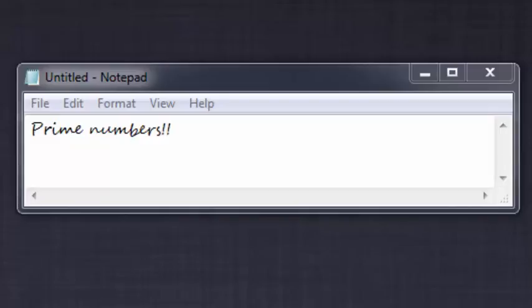Hello guys, welcome to my seventh video on C programming. In this video I will show you how to find the prime numbers, so let's get started.